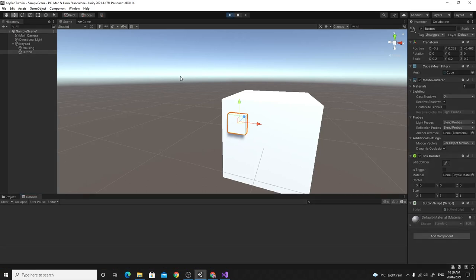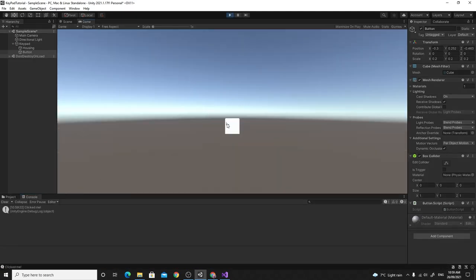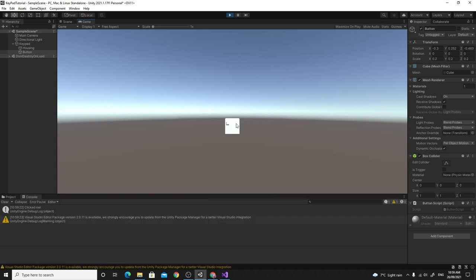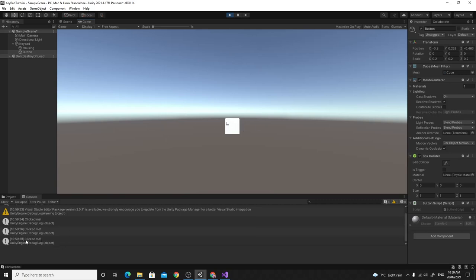Let's get the console up and hit play. If I click anywhere else you don't get the event, but when I click on the button you actually get the event. So that looks like a really good technique for making a keypad — we'll build on that and go from there.